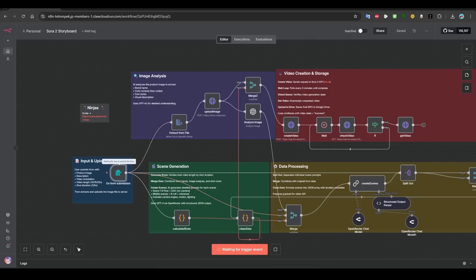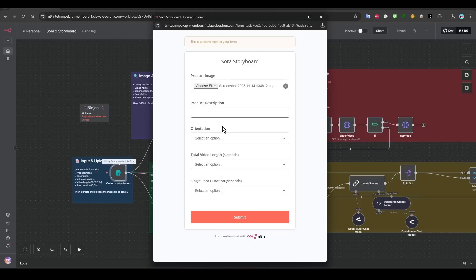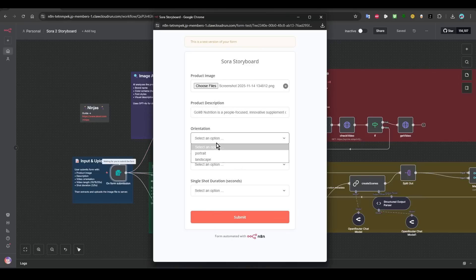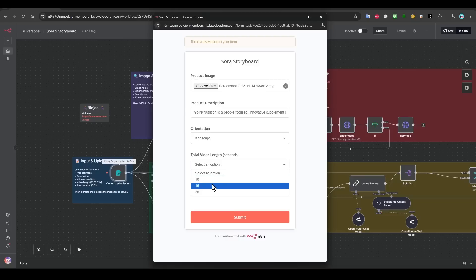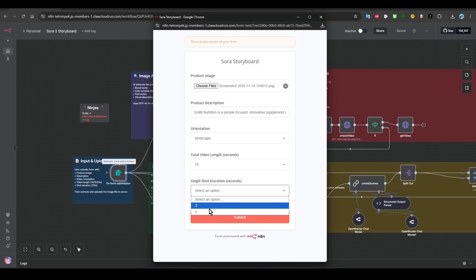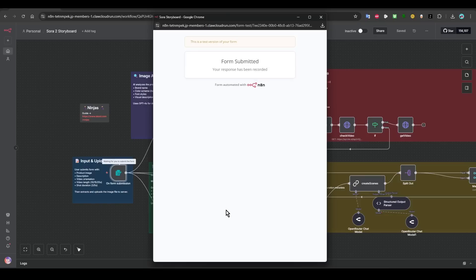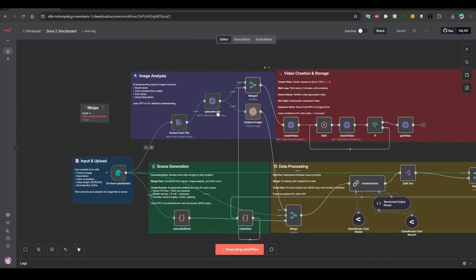And go back to the form. Attack, attack, orientation. Let's do the landscape, 15 seconds, and five. Since I don't want any problems, so I will remove this R and then click on submit. And then we should go through.